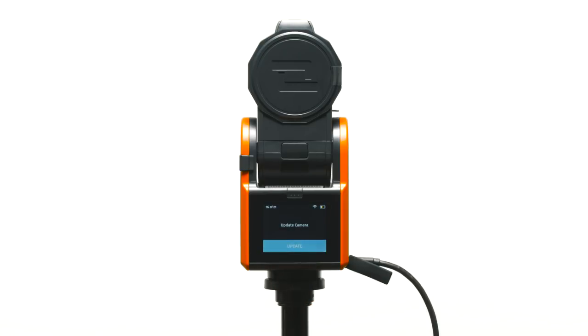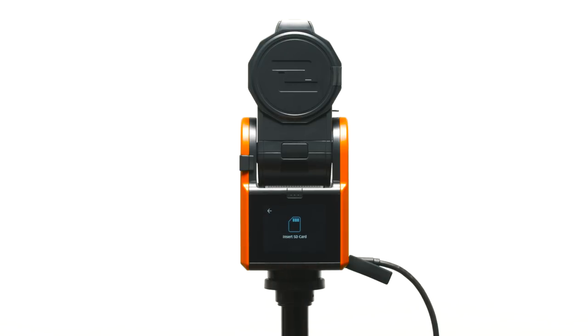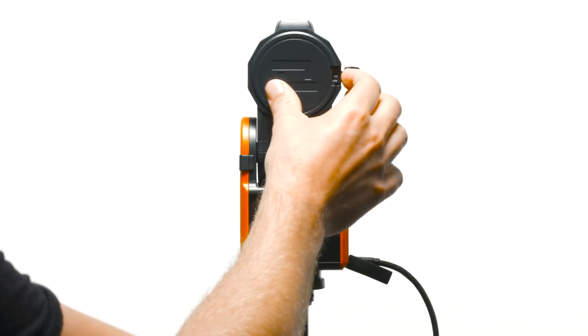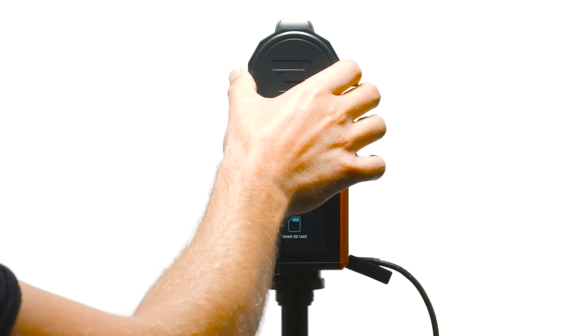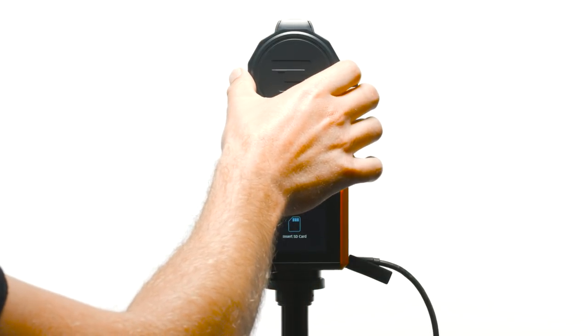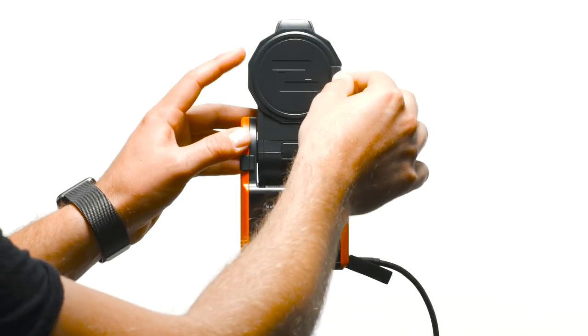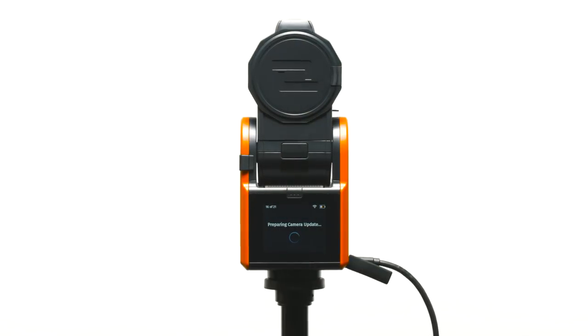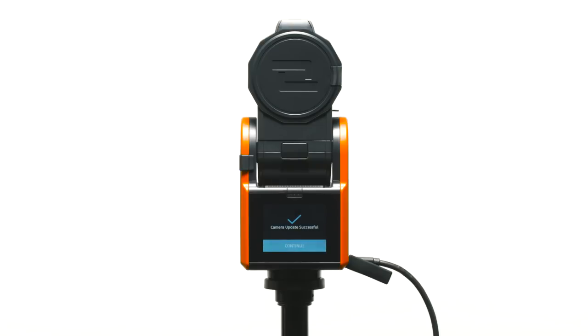It's now time to update the camera. Insert an approved micro SD card. But remember that all data will be erased. The camera will begin updating. Select continue.